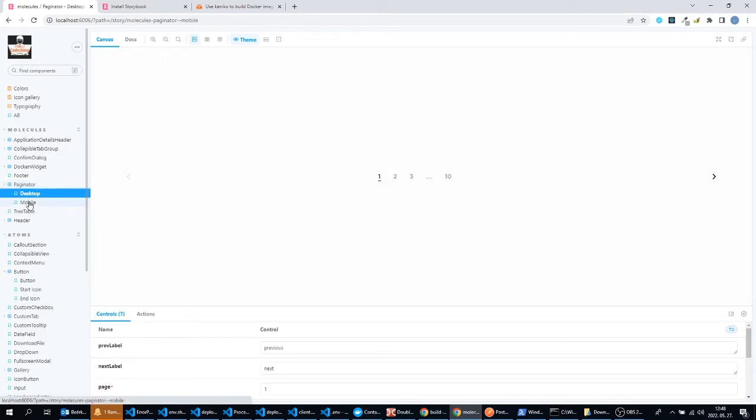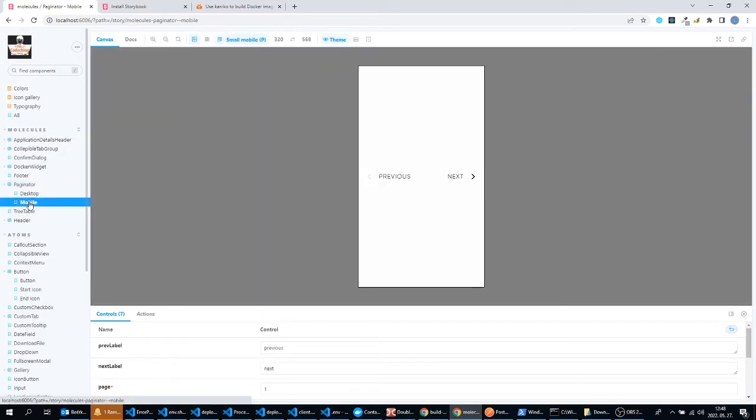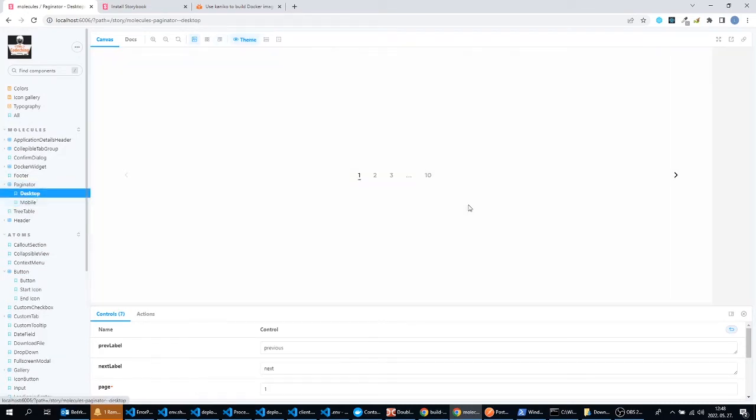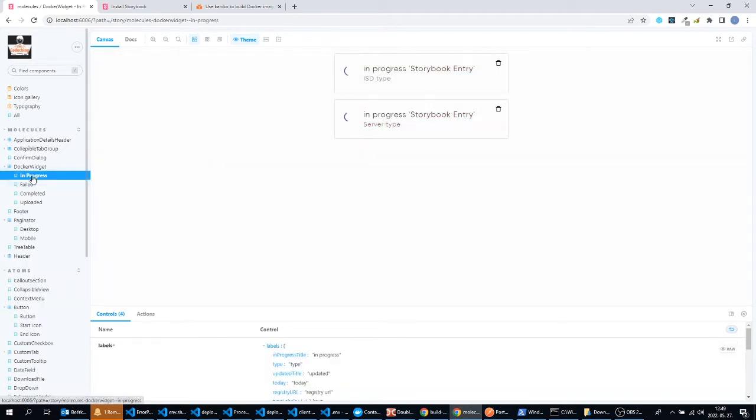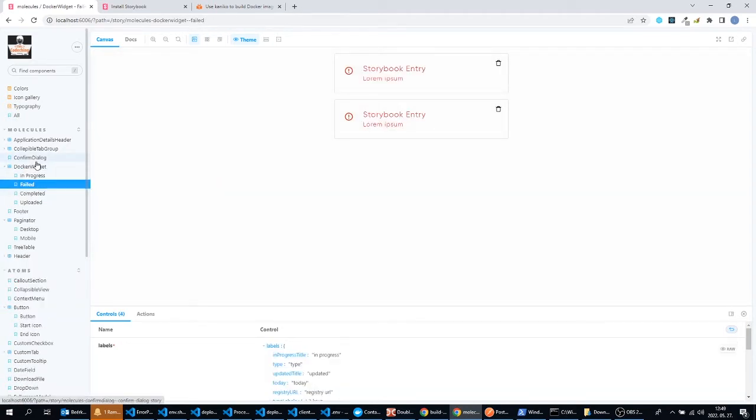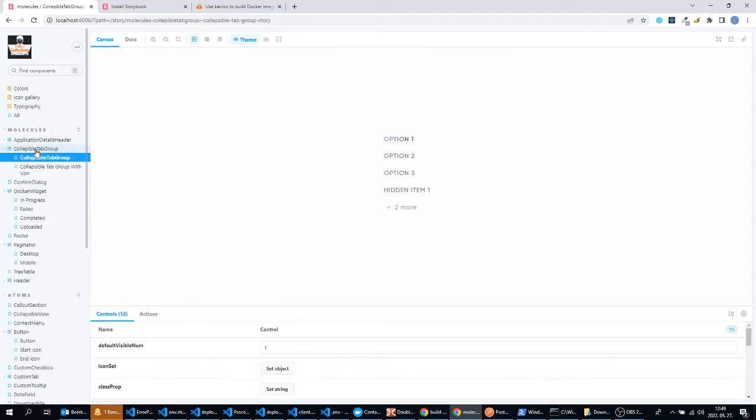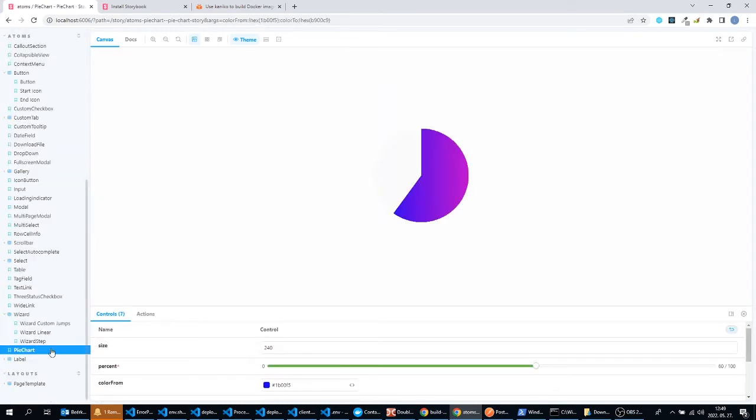You can try out the mobile view and the desktop view as well for your components. I think this Storybook is a very cool tool if you would like to demonstrate your components.